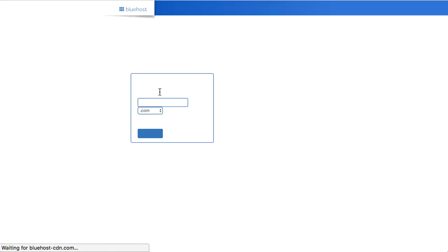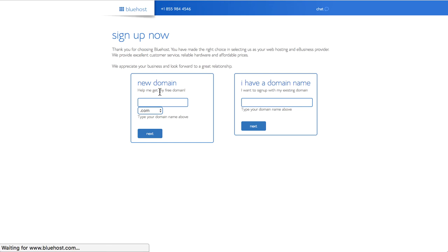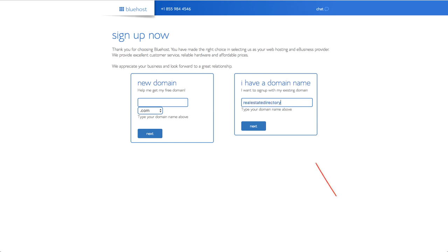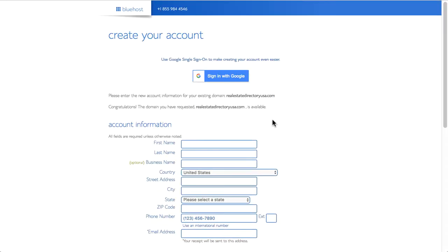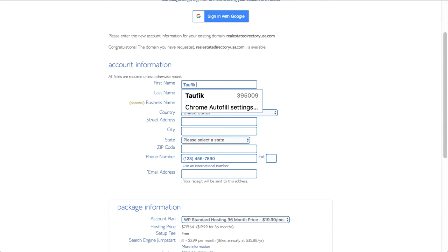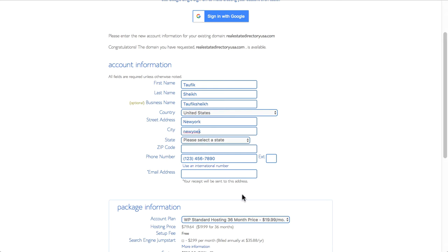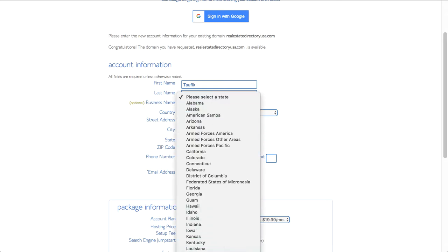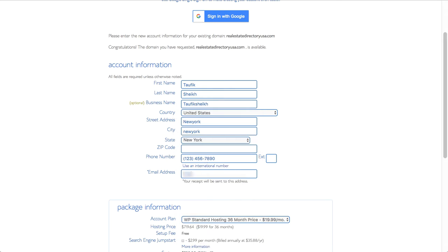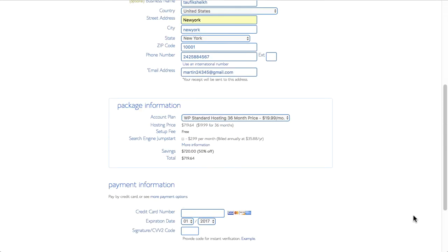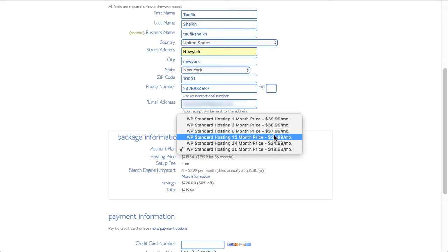You'll have a screen asking for the domain. As we have already registered our domain, go to the 'I have a domain name' section, then type your domain name in and click Next. The next page will ask you to register a Bluehost account — fill in all the required details to register, then check that all your details are correct and remember to write them down and keep them somewhere safe.